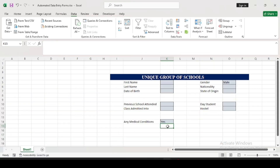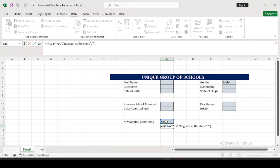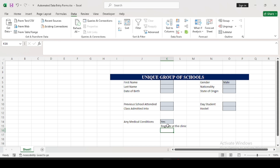The school has a policy to always carry out tests on students known to have any medical condition, so I want a popup to show below the Medical Condition input cell. Click on the cell, type equals, and use the IF function. Open brackets — if this cell equals 'Yes' (use apostrophes because we're dealing with a string), then show 'Register at the Clinic'; if not, show an empty space. Then press Enter.